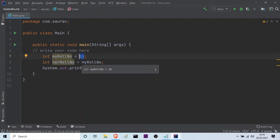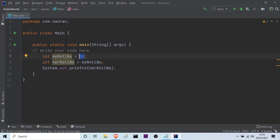So this is how you declare variables in Java.